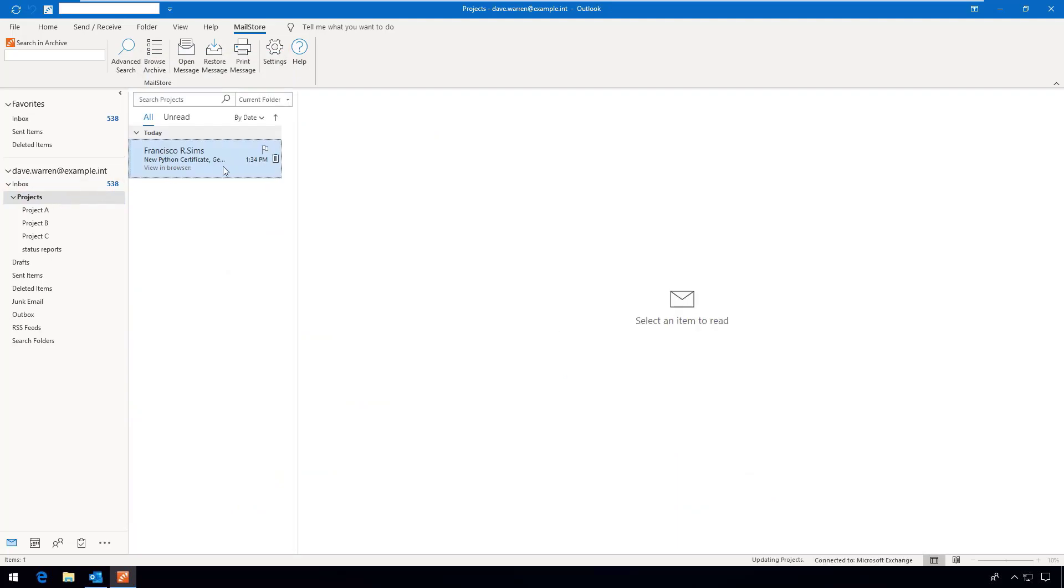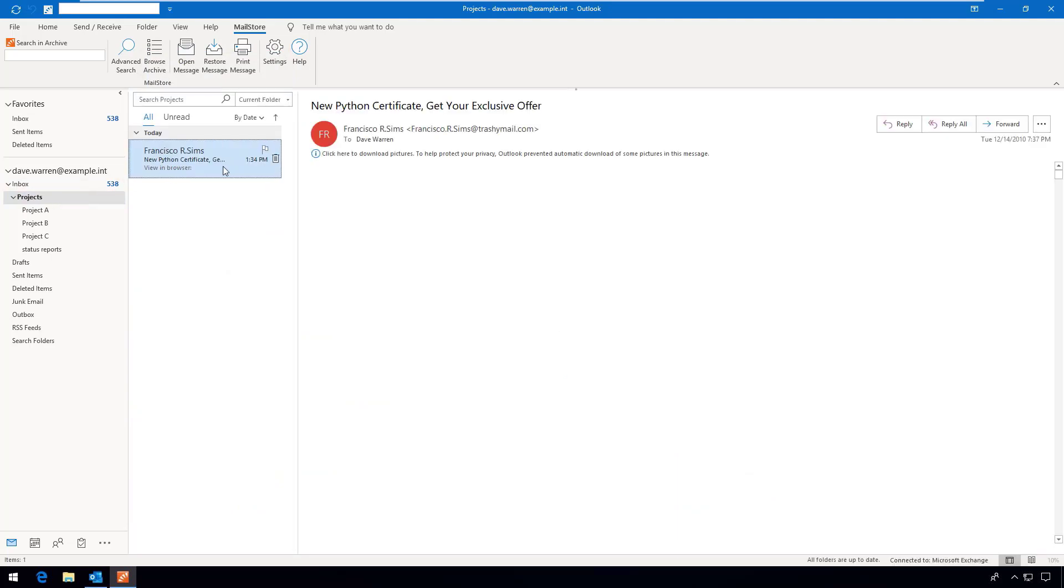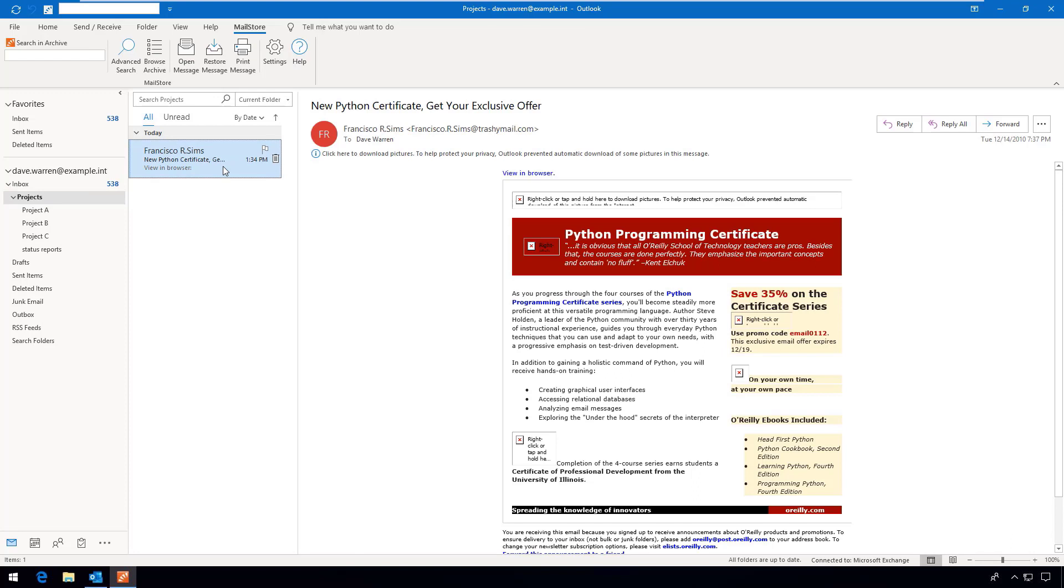Of course, we do provide other simple access options for the end user. For example, to support mobile access or for users who do not have Outlook.